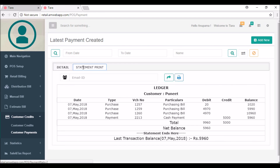After clicking on statement print you can see the ledger. The purchasing bills and cash payment are listed, the purchases are shown and the balances are updated accordingly. After the cash payment of 5000 rupees, the remaining net balance is 5960 rupees. You can see the last transaction date and the amount still owed is 5960 rupees. This is how customer credits work — you can print the ledger and send it by email to the customer. That's it for today — thank you for watching and have a good day.